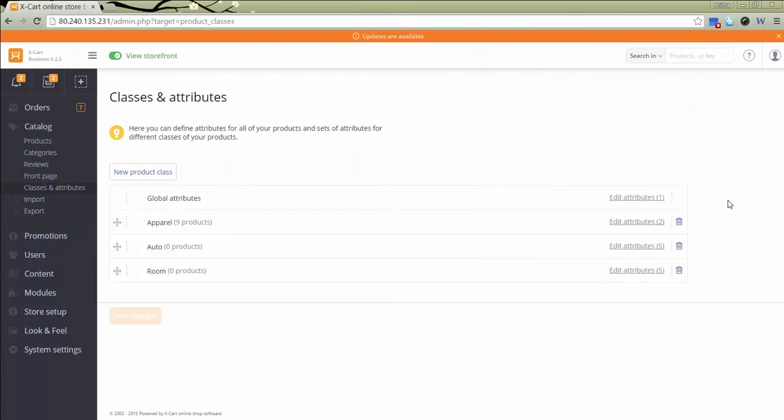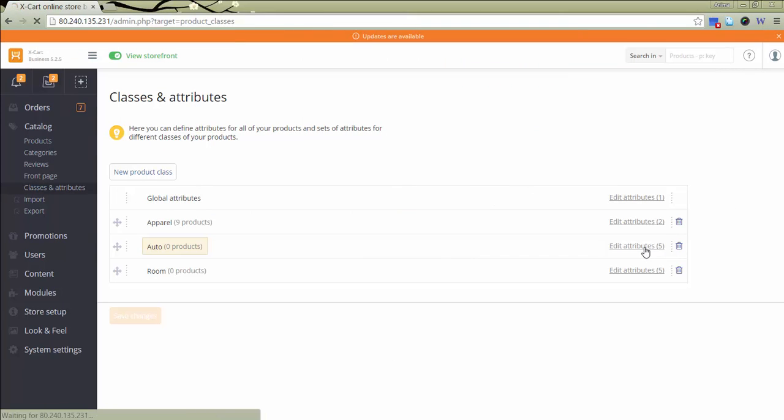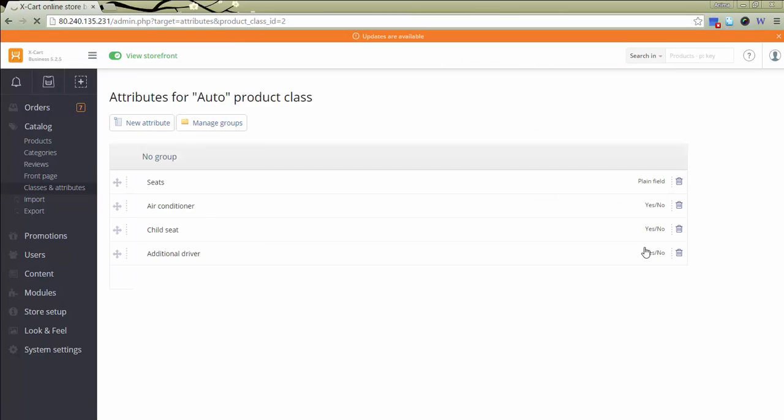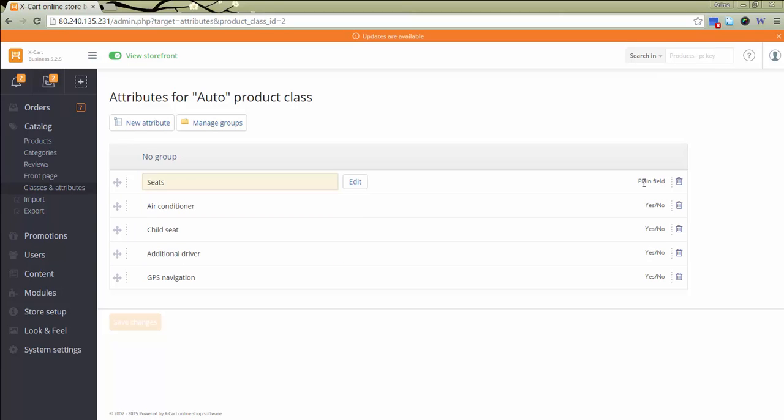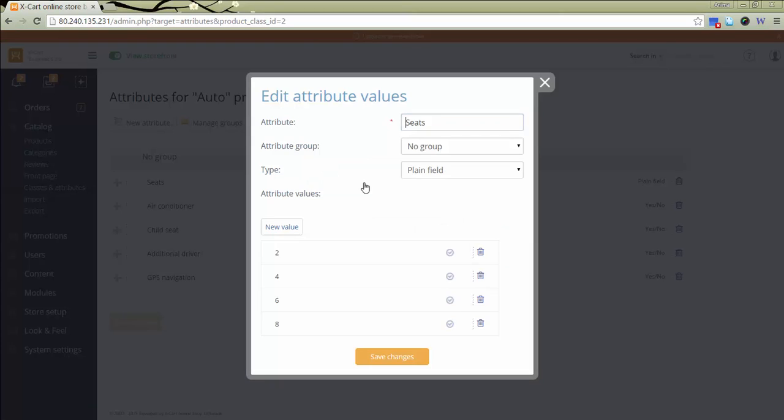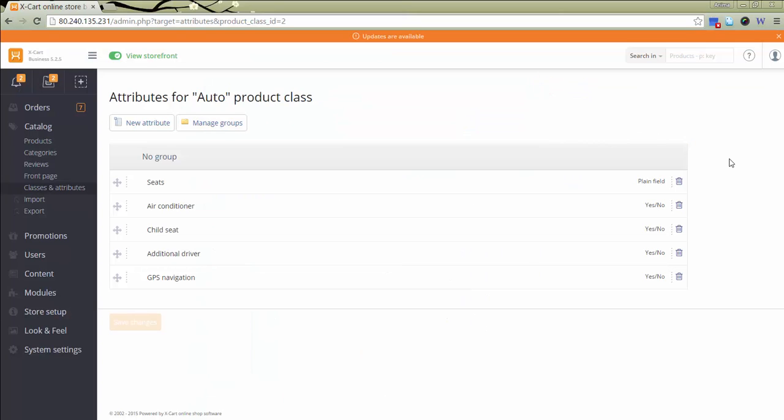For the first example, let's take a car rental. I've already created a class in Classes and Attributes section called Auto and added attributes such as number of seats, air conditioner, child seat, additional driver, and GPS navigation. For step-by-step instructions on managing attributes, see another video.